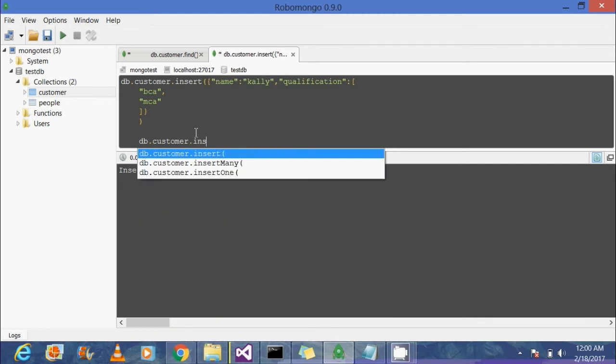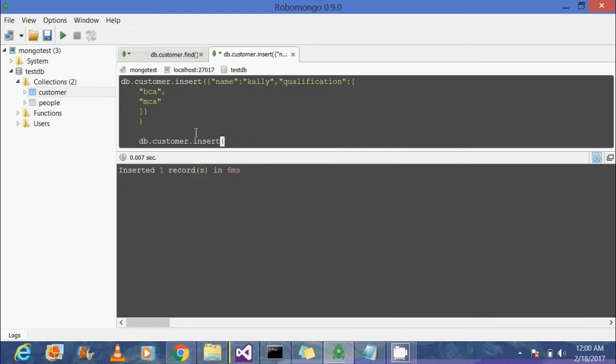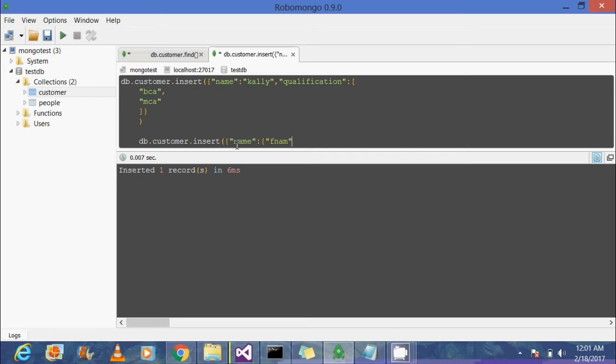We're going to insert again a new customer, and this time we're going to see a customer name has two different attributes. We're going to create a new customer, say plughank, with the key as name. The value again has two different attributes we call subdocuments: first name and last name. First name is plughank and the last name is hank.